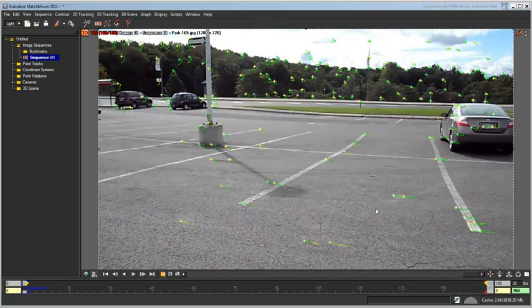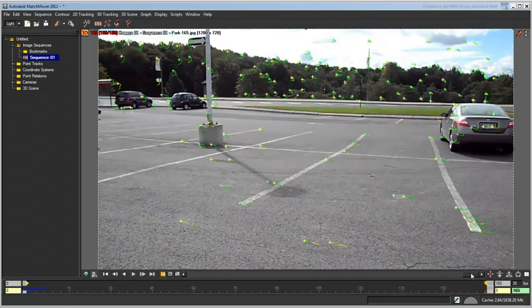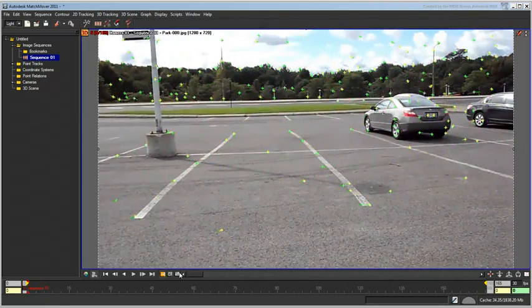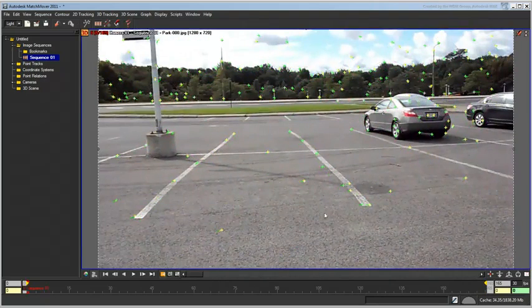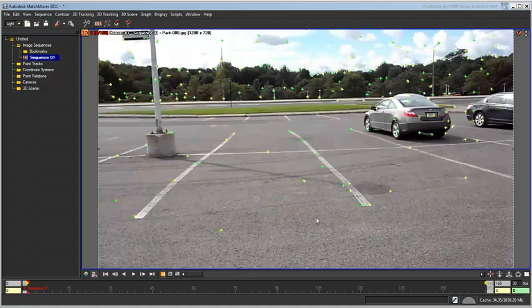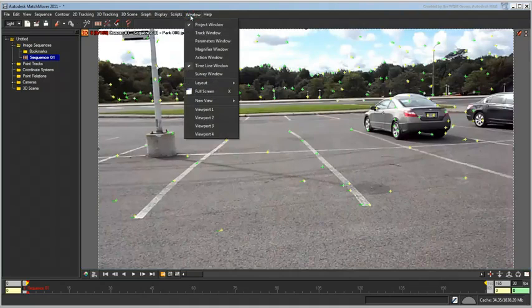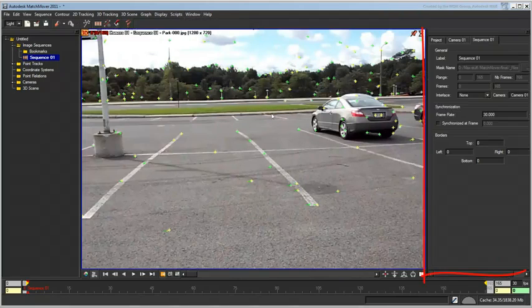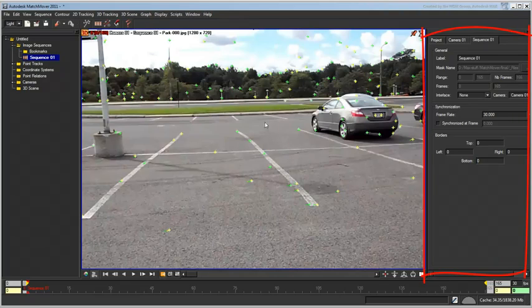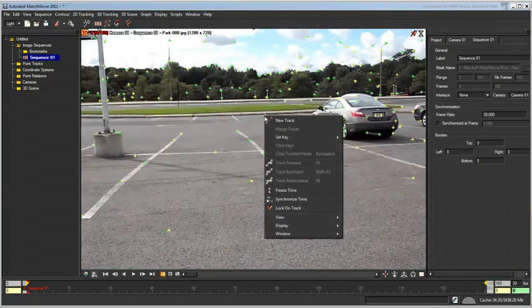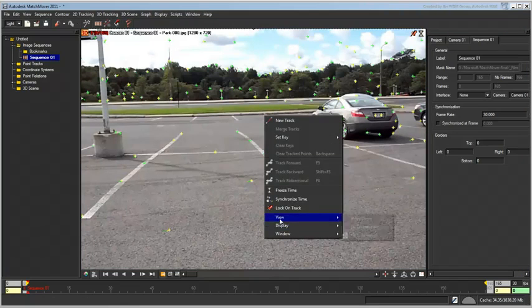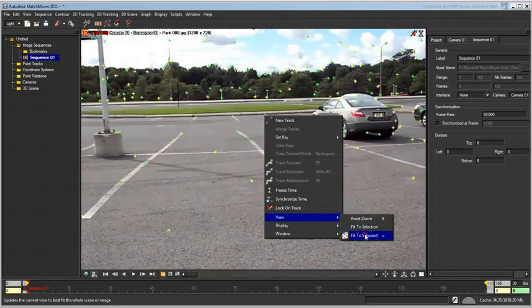In Matchmover, go to the first frame. The parking lot white markings are going to be of some help. Choose Window Parameters Window. A new UI element appears on the right. Use the Fit to Viewport action once again to view the whole background.